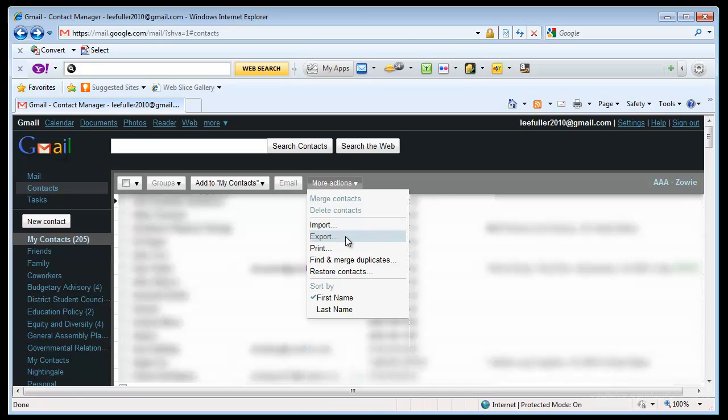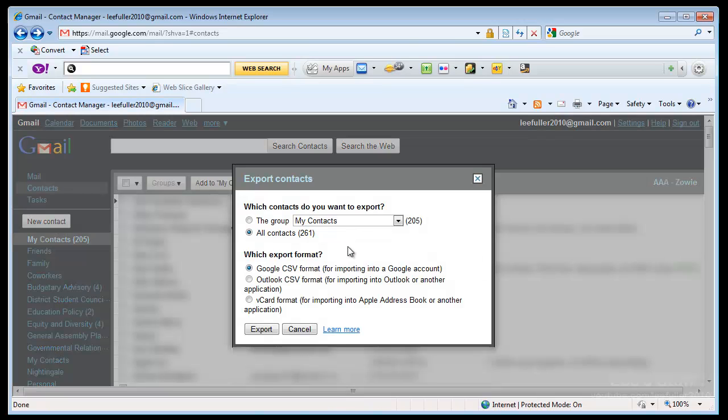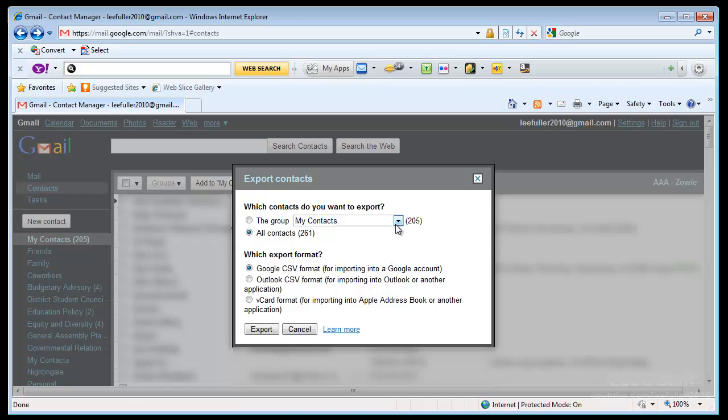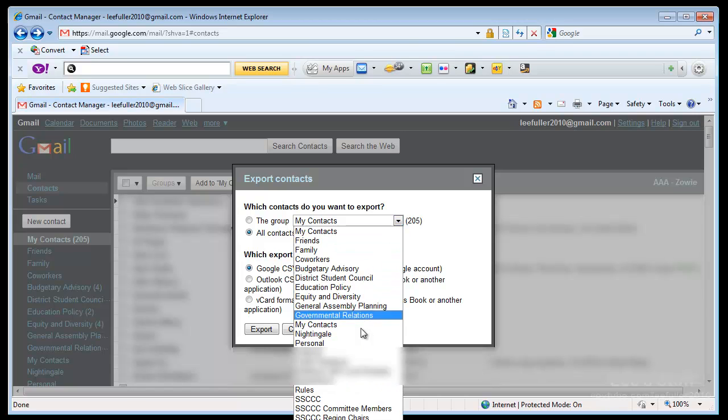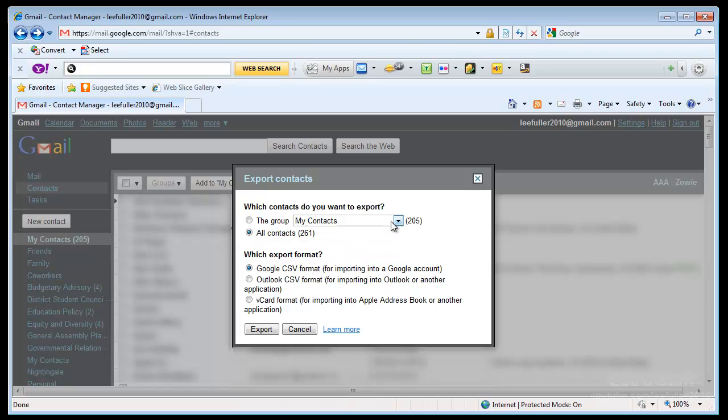Also you'll notice when I say Export here, I'm going to click Export, you'll see that I have all my contacts which is 261 or I have groups. There's a bunch of different groups that I've got in here but you can select a specific group and only export that group if you want. But in this case I'm going to export all of them.